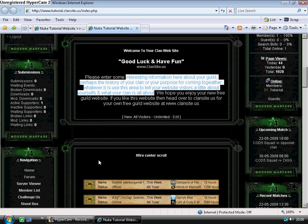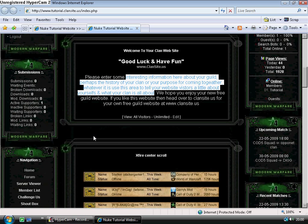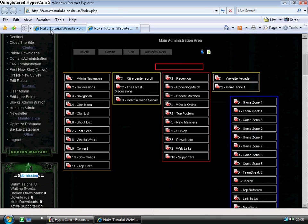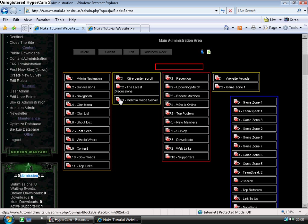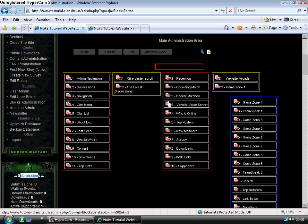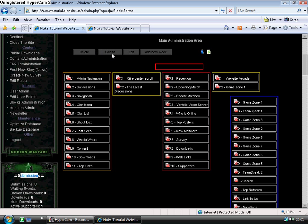If I want to move these blocks around, I simply drag and drop. I've now moved the Ventrilo voice server block from the center to the right. Click commit to save the changes.